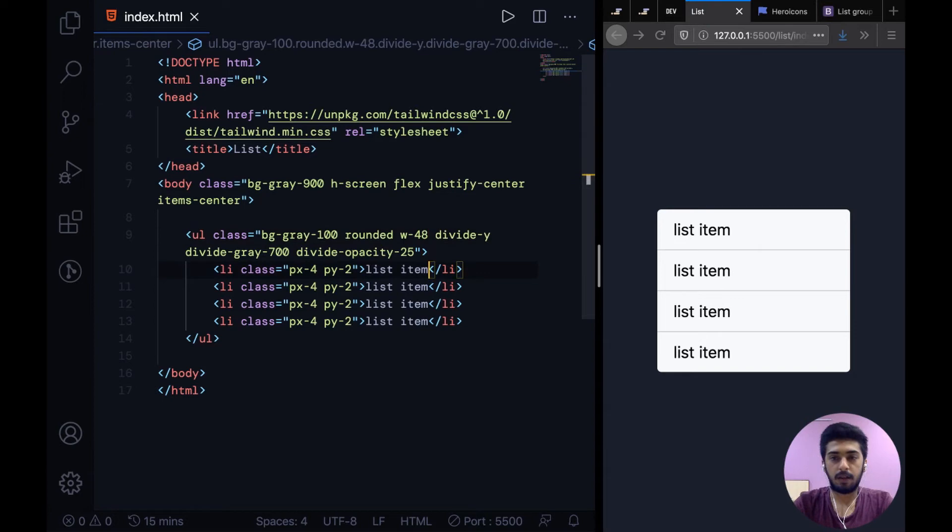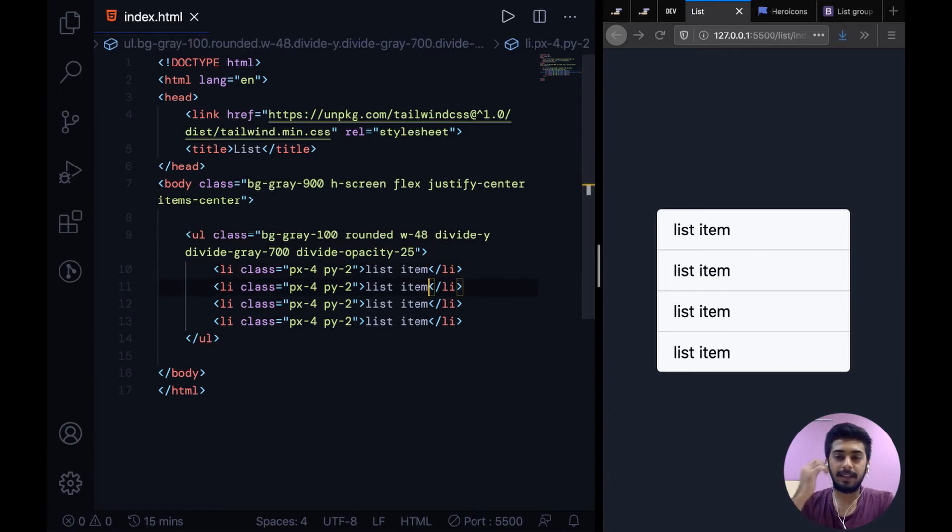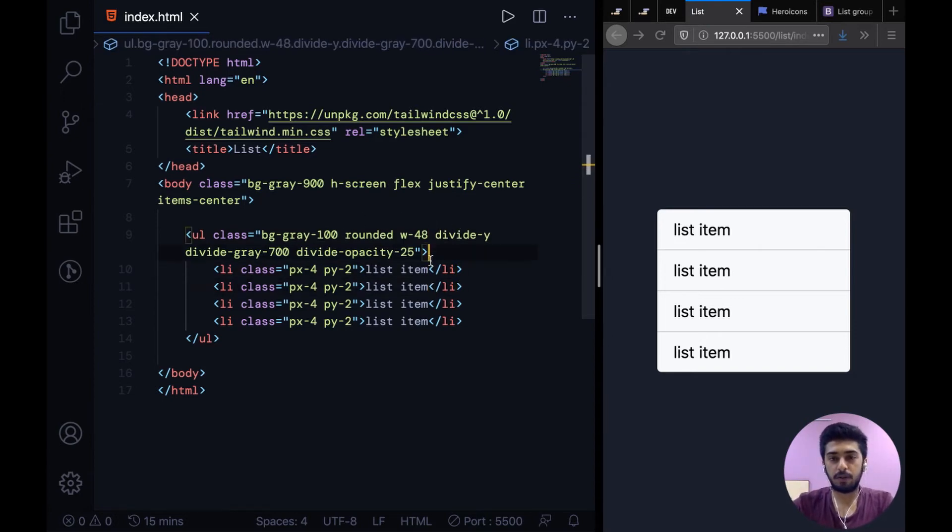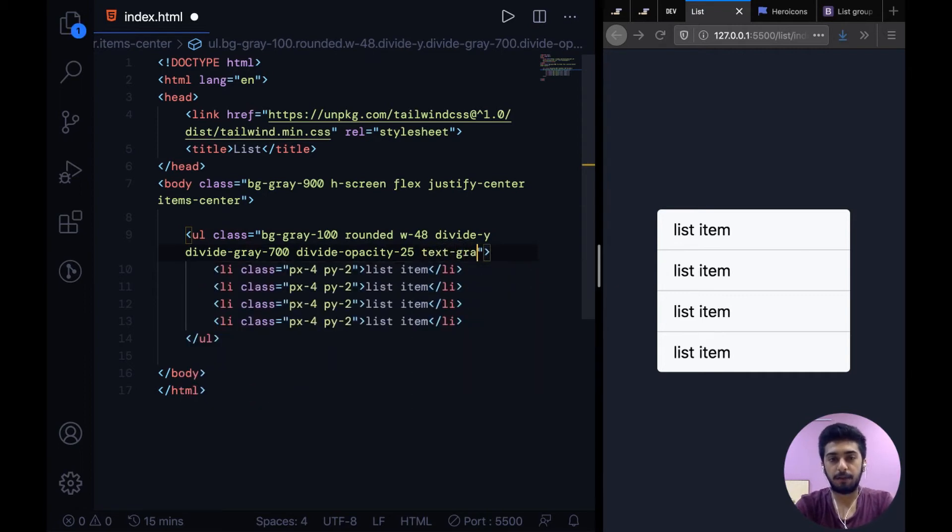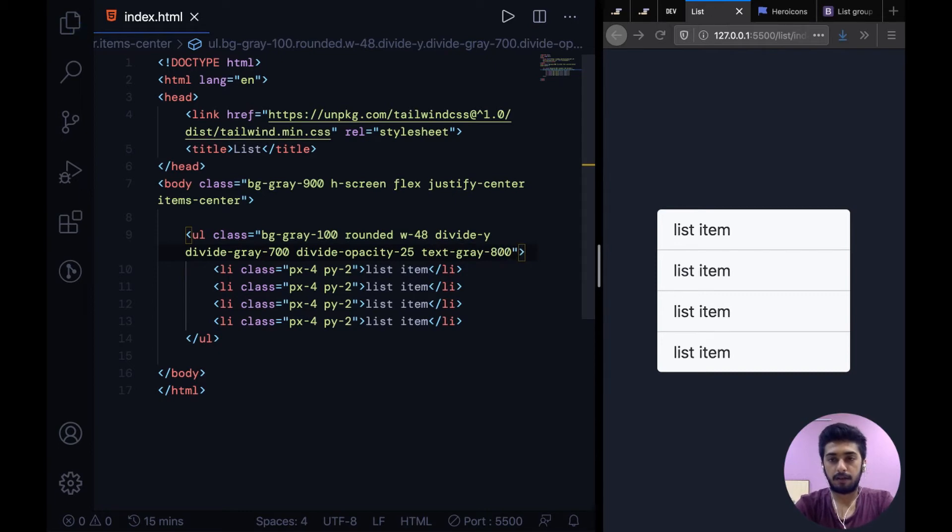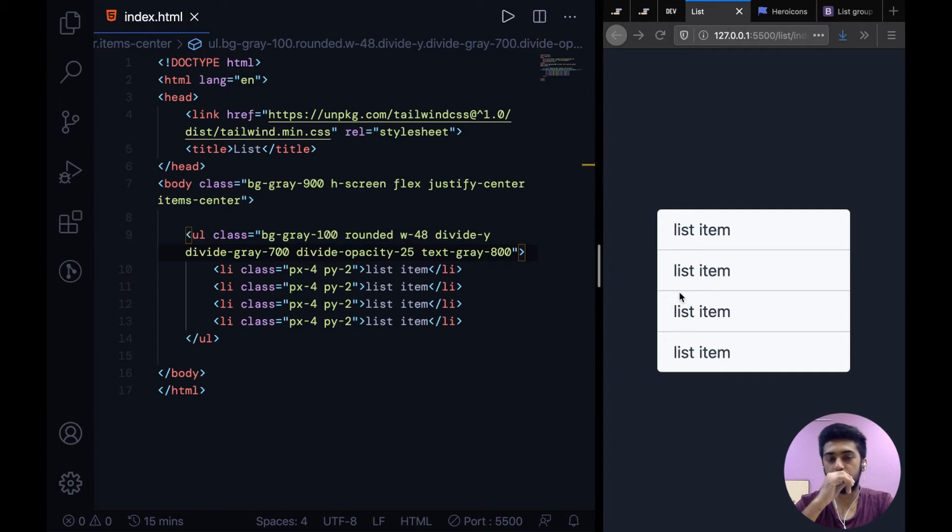All right, so that's our base list style. We should also give it a softer color text color. So instead of text black I'm going to use text-gray-800. It isn't that visible, the difference, but it's there for sure.